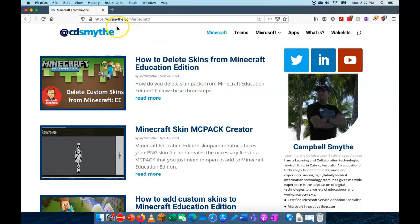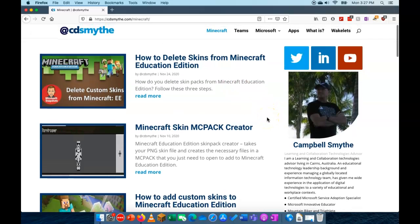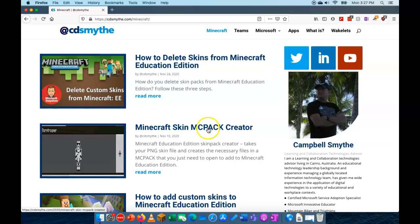First of all you need to go to my website which is cdsmythe.com. As always there will be a link in the description for this video and how to go straight there into Minecraft. But where you want to get to is to this Minecraft Skin MC Pack Creator.